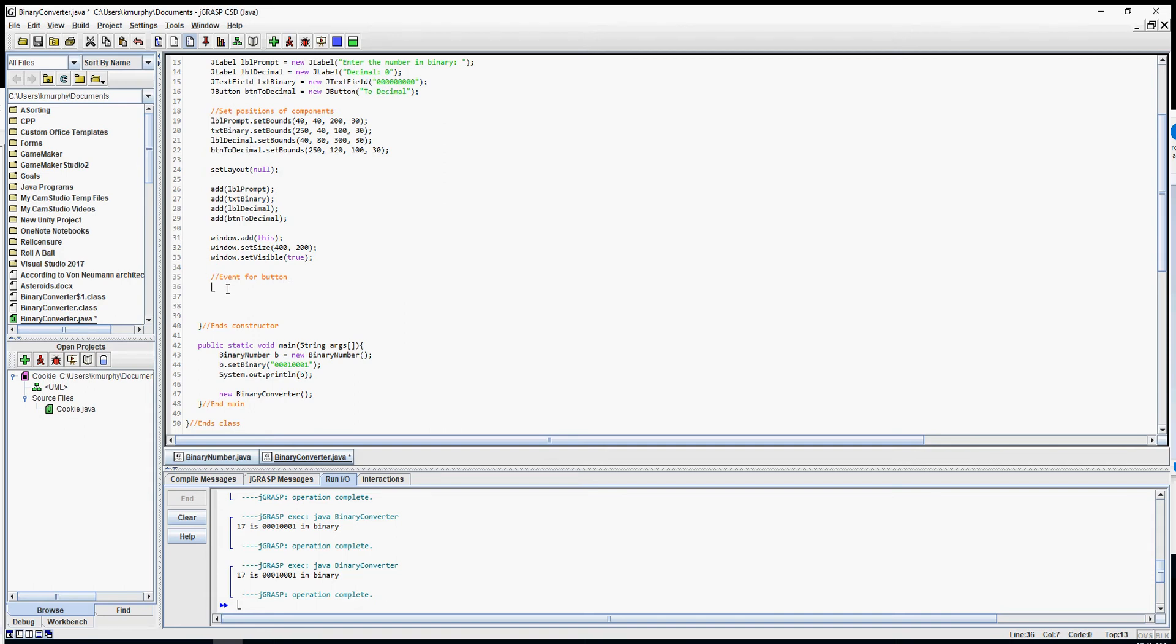The button happened to be called buttonToDecimal, so I'm going to say buttonToDecimal dot addActionListener. I'm going to put an open parenthesis, a closed parenthesis, and a semicolon. This is not it, but this is kind of what we want the syntax to be.